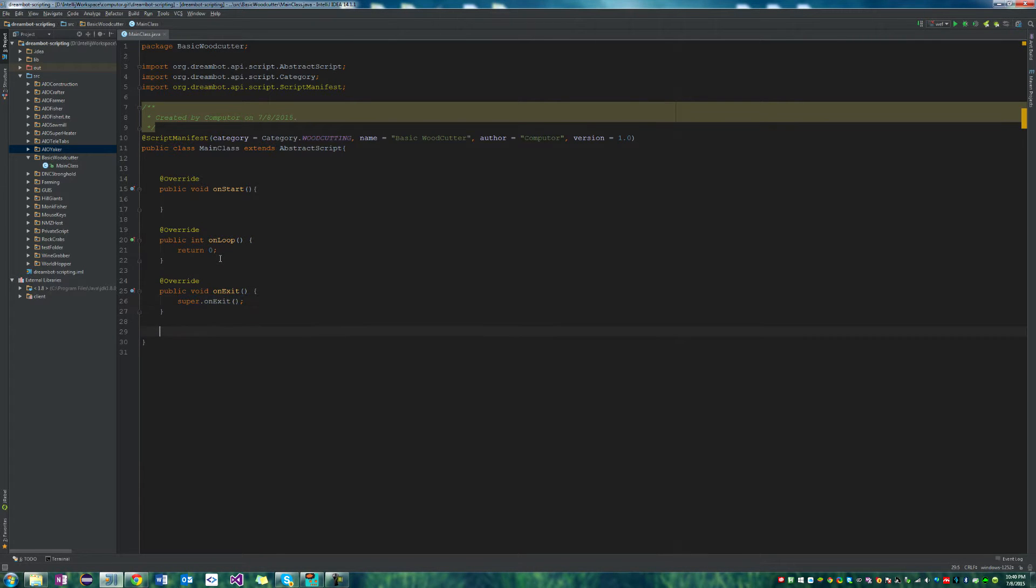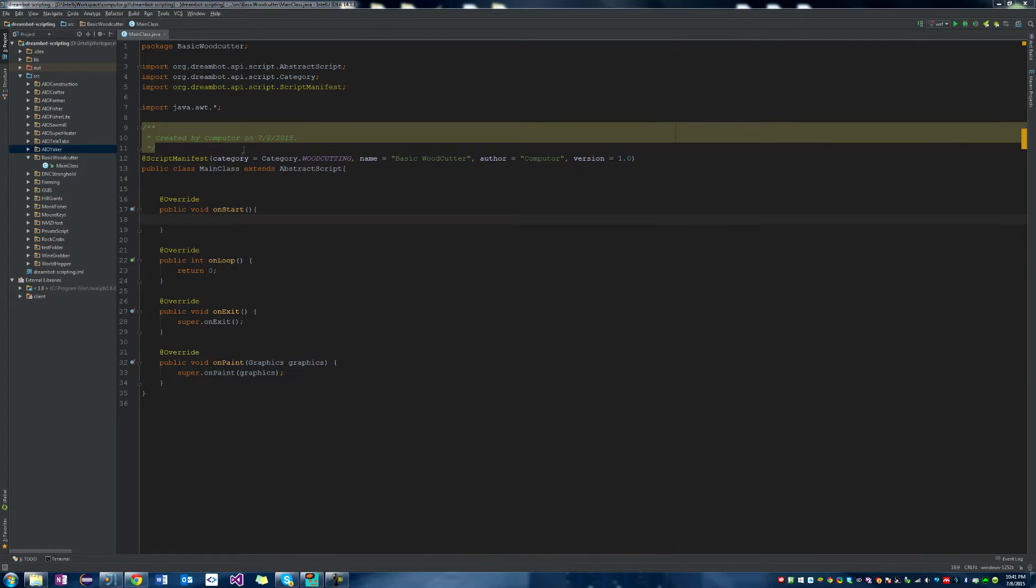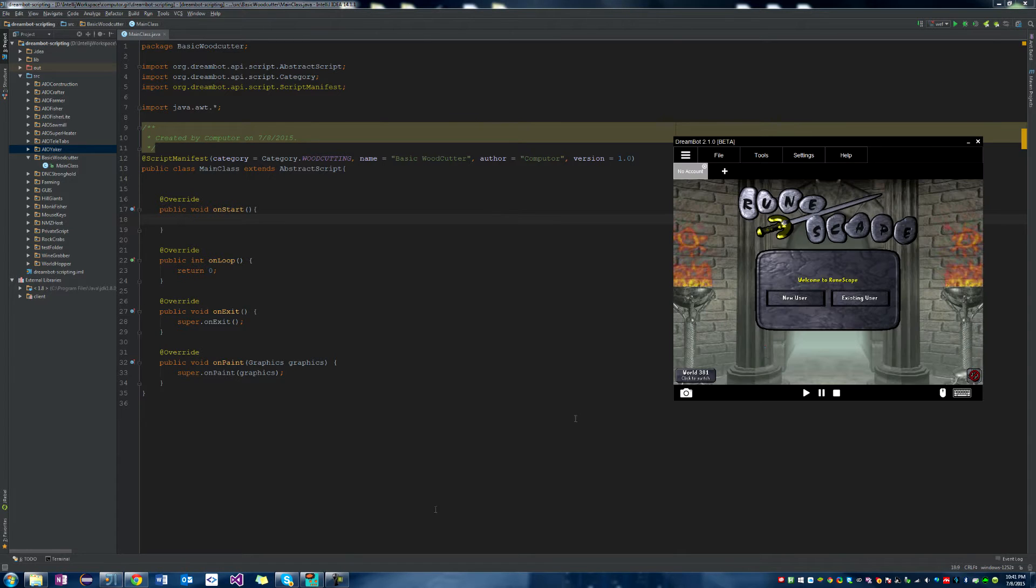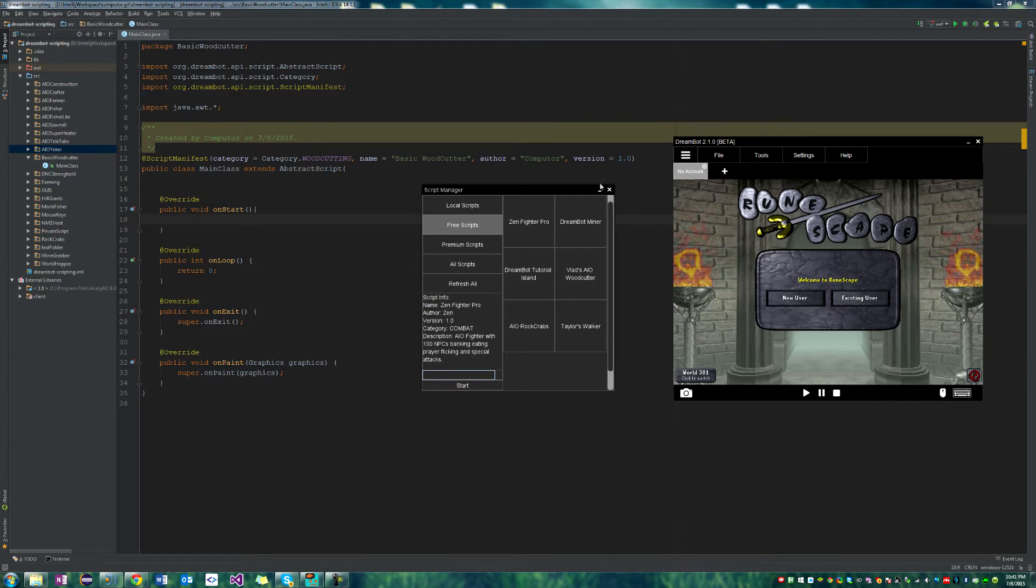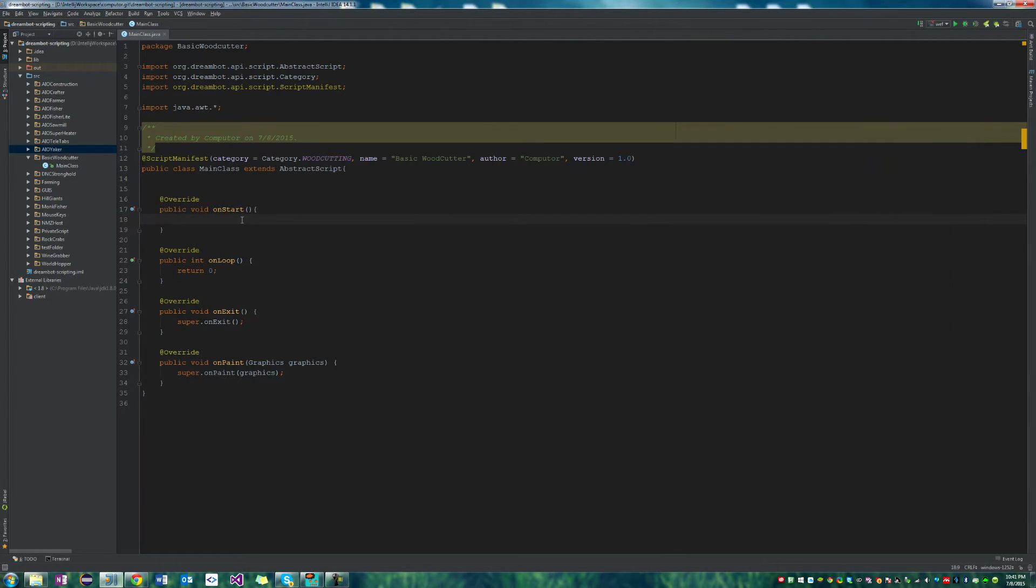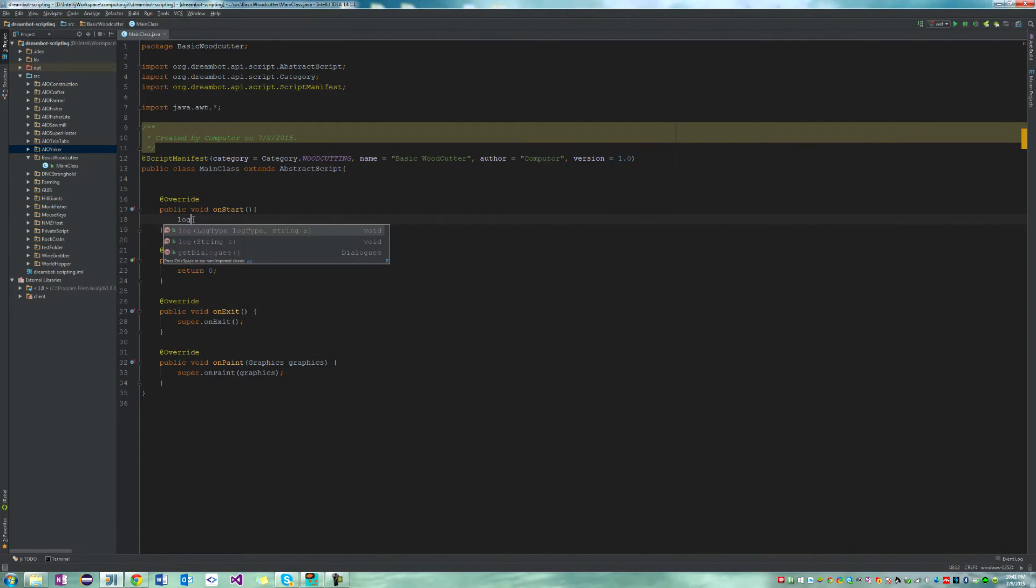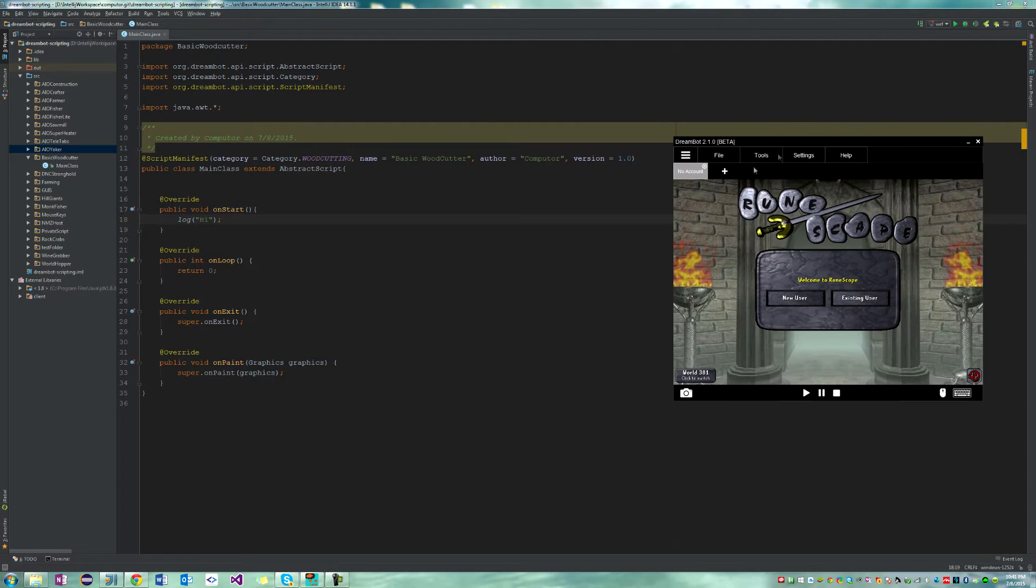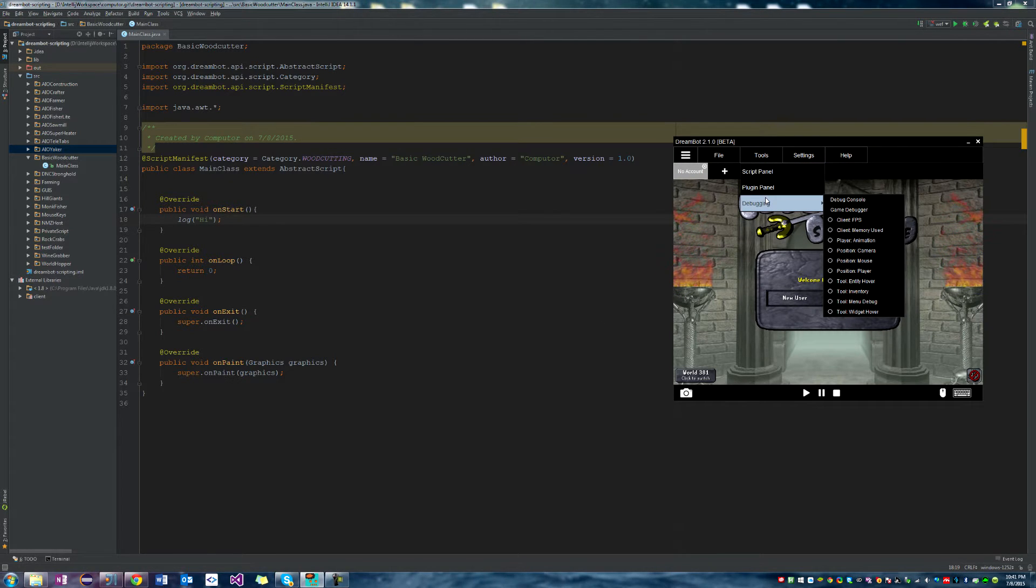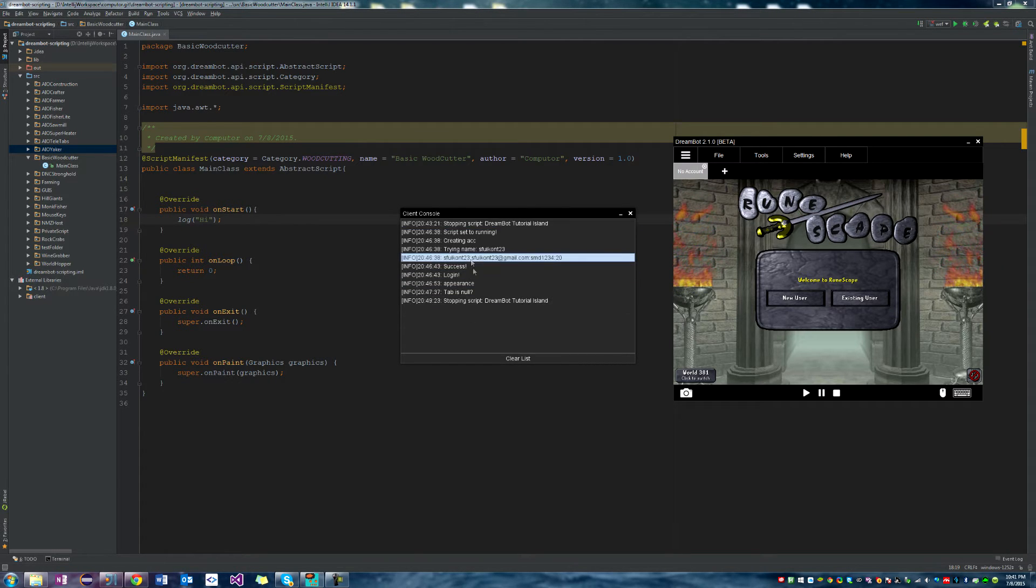And we can also put in our on paint. So our on start method will start once at the beginning of a script load. So as soon as we click the play button, start a script, and then hit start, it will happen then, and only once. This will never be repeated more than once. So let's go ahead and just say log high. And all log is doing is it is printing a line to DreamBot's console, which you can find by going to the tools, debug, and debug console. And all your messages will show up here.